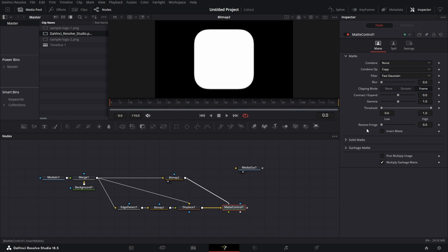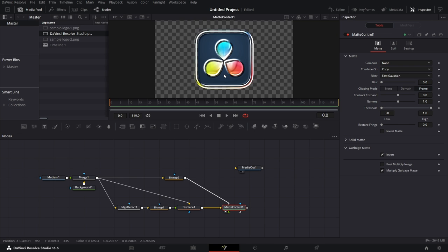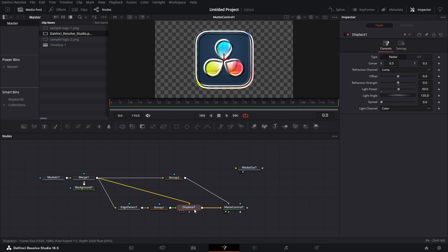We click on the matte control. We expand garbage matte and click on invert. Drag this to the viewer. So we have the makings of what we want.